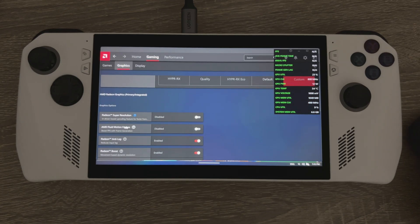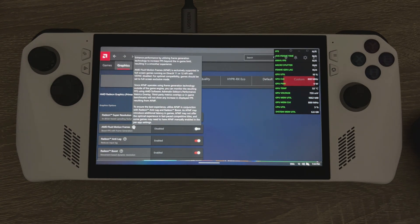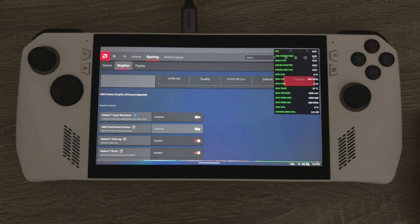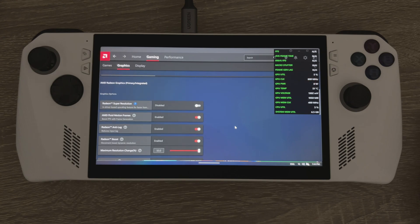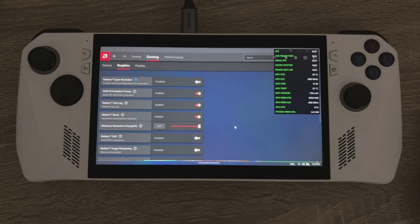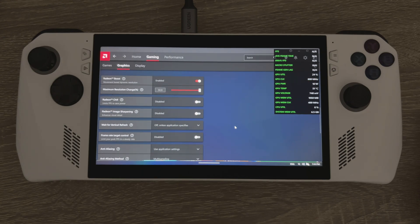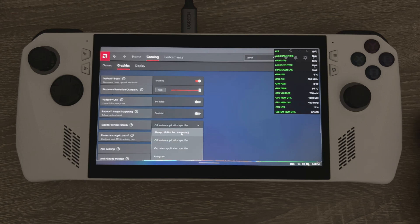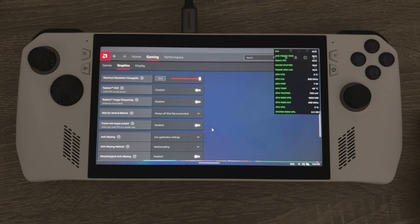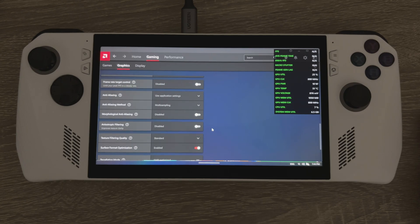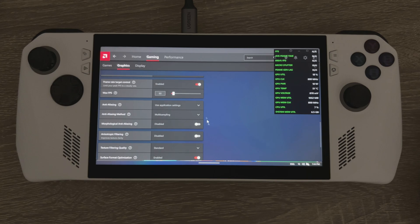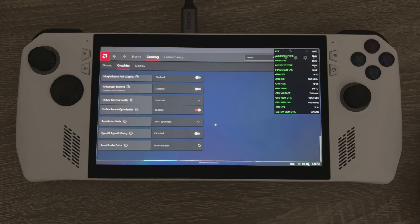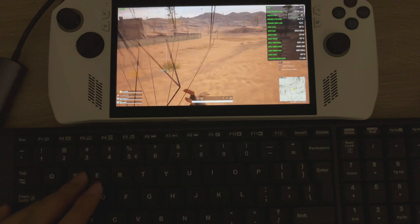You can see now we're in the updated version of the Adrenaline software. The Fluid Motion Frames option is available to us — this is just the global setting. In Gaming Graphics, just enable it. Obviously you'll have to disable vertical sync (VSync) globally as well. Note the frame rate target control setting.